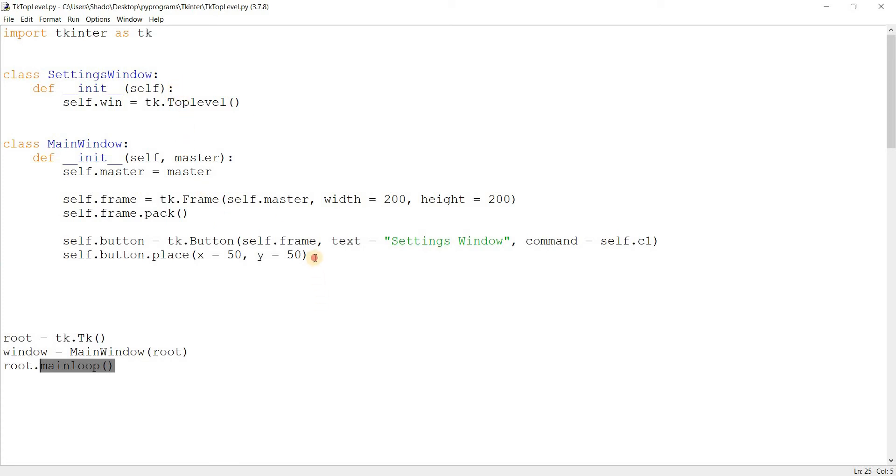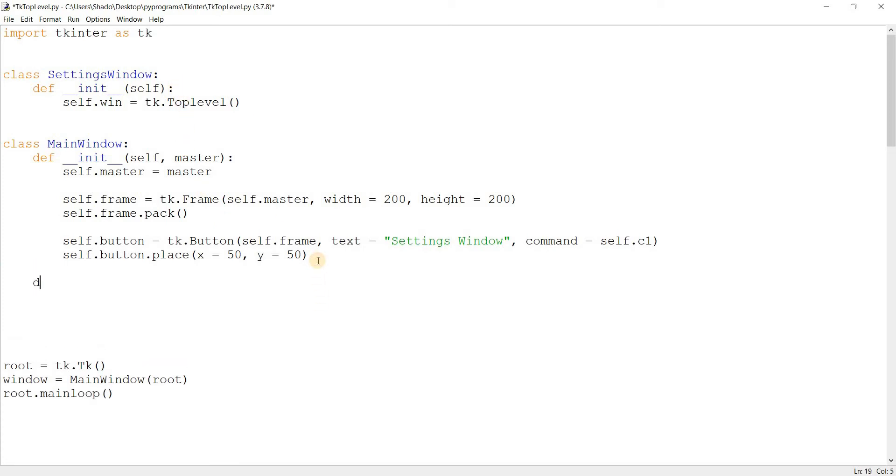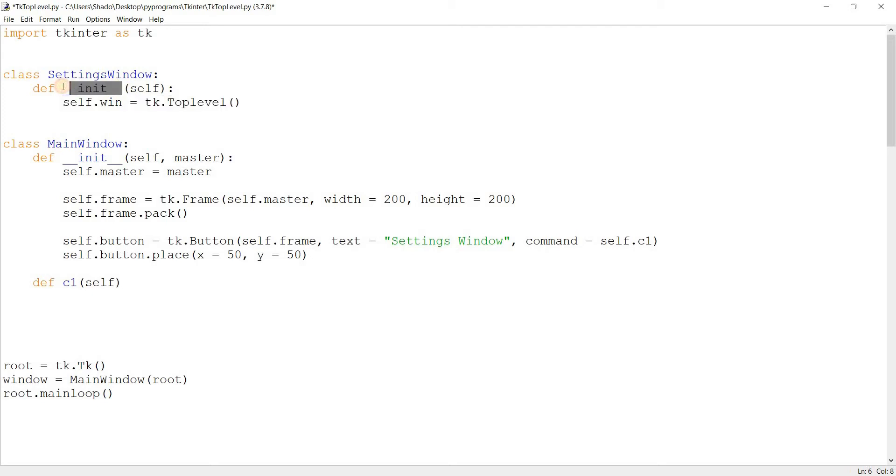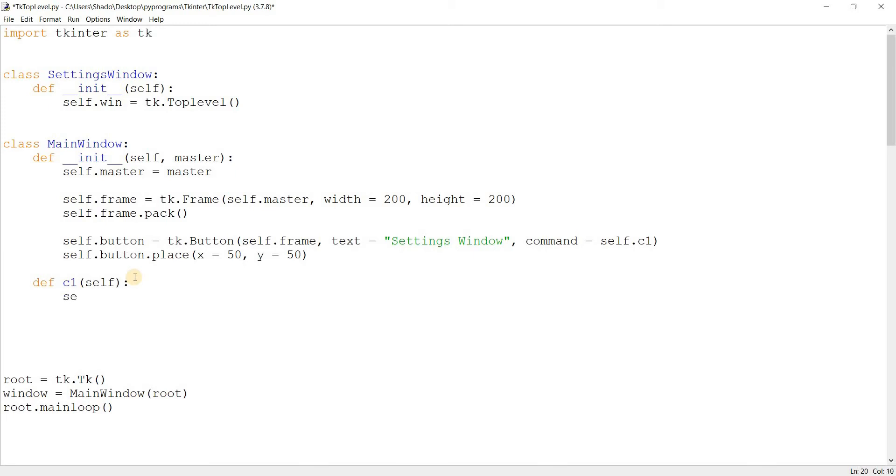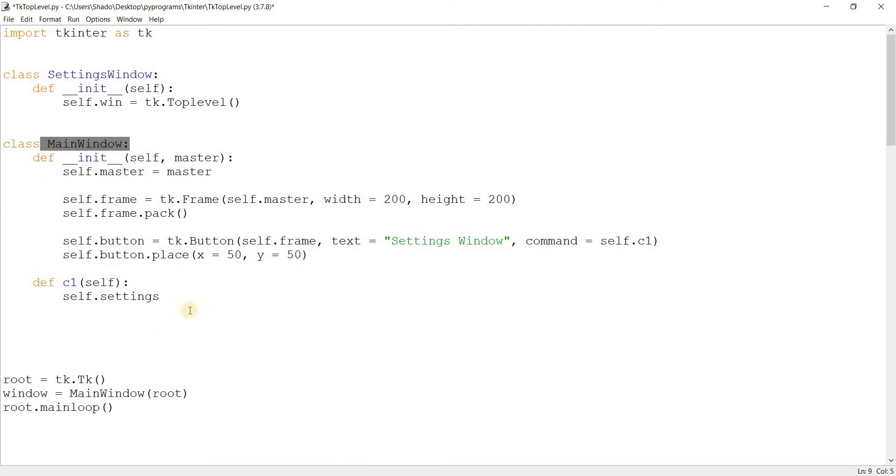So basically, what we're going to do is basically create the class in the C1 function. And because this is in the init function, the initialization function, it'll run immediately and create the window. So, let's just call this self.settings. Now, this is useful because we can access the settings window from within the main class. So this is why I'm creating the settings window from within the main window, so that we can still interact with it.